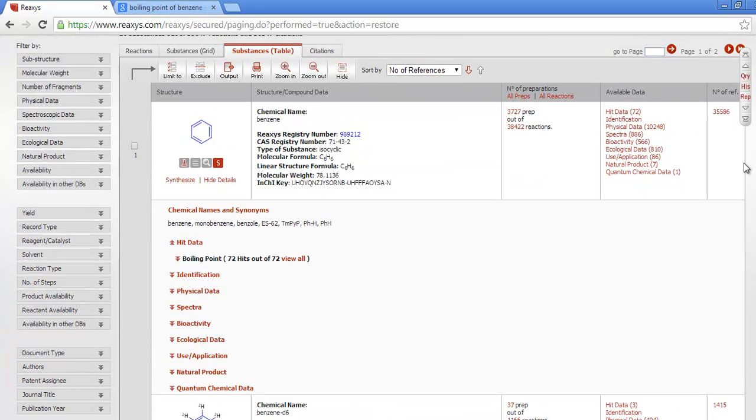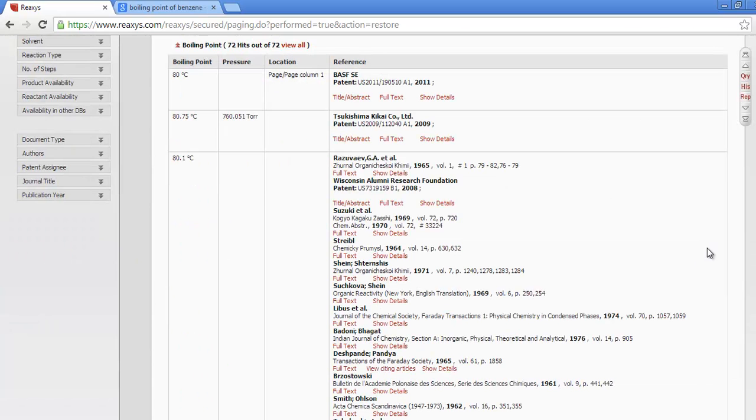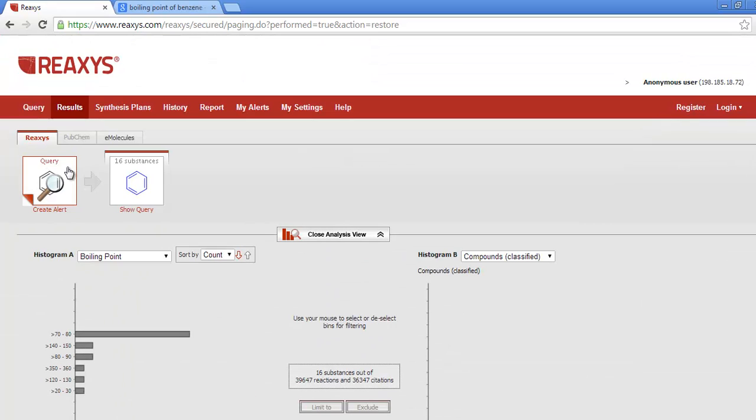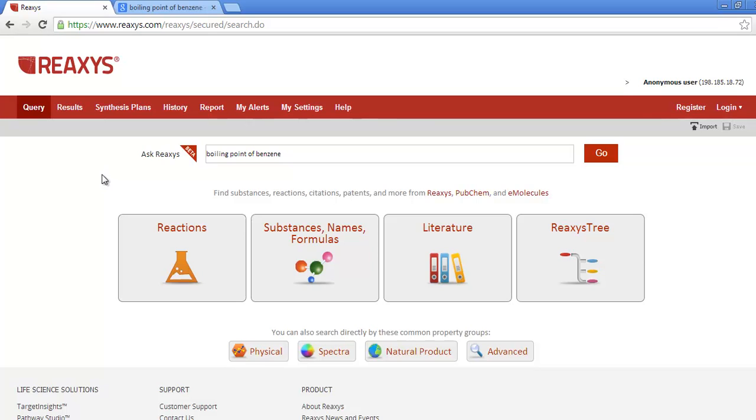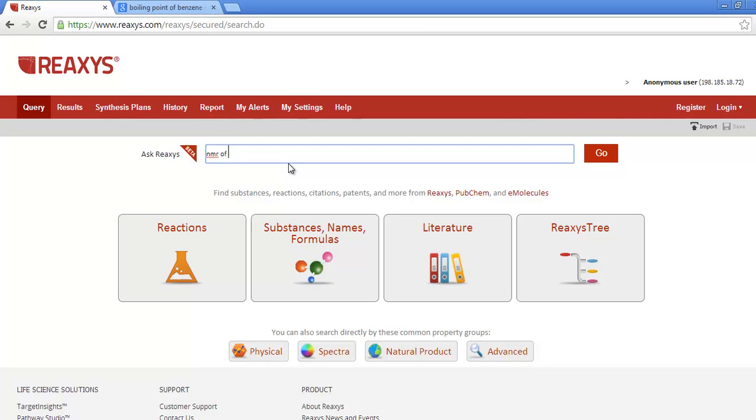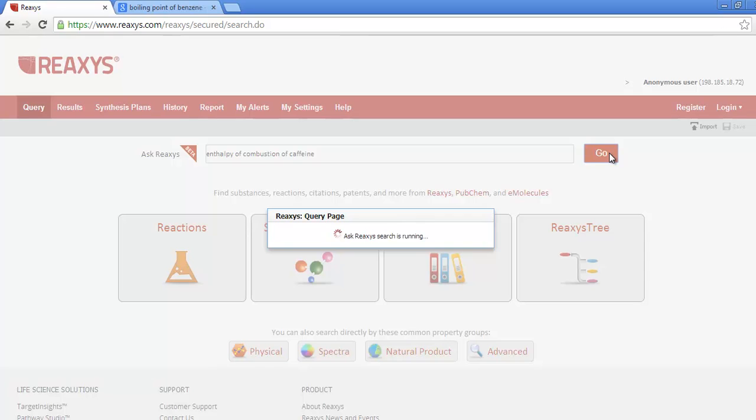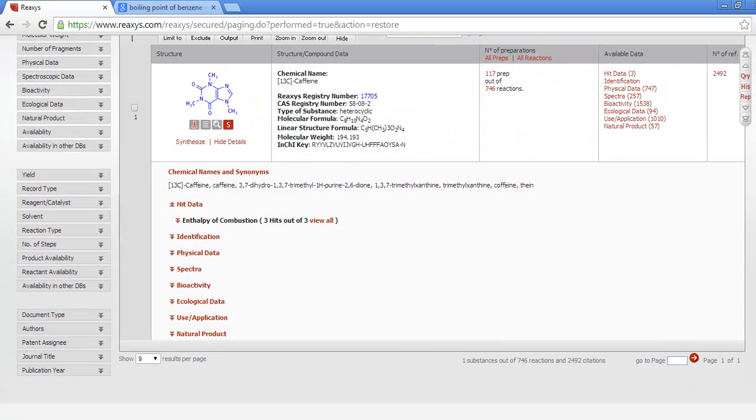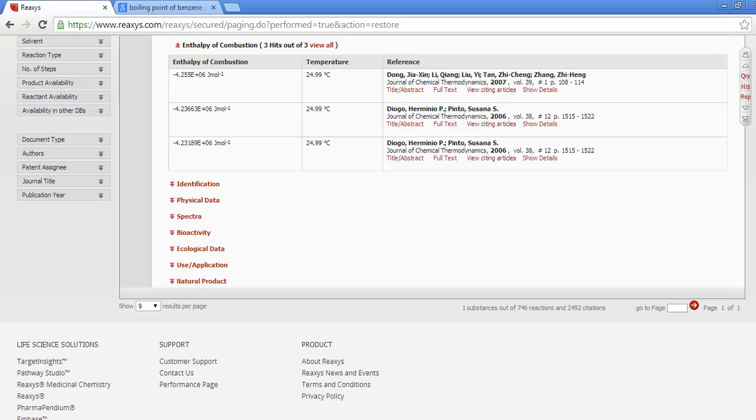So here you see the boiling point at the top of the list of properties for benzene. Ask Reaccess is designed to interpret the context of your search as either substances, reactions, or citations, and then perform the appropriate task. Another example could be NMR of cisplatin, or even something like enthalpy of combustion of caffeine. And here's the data that you asked for.